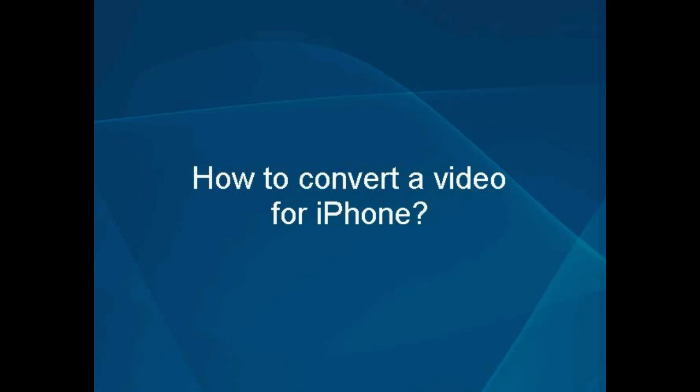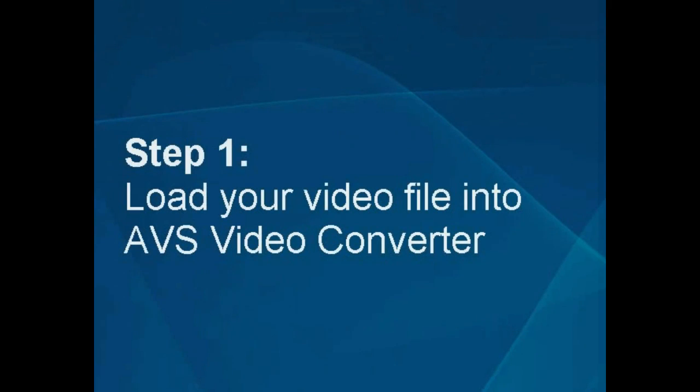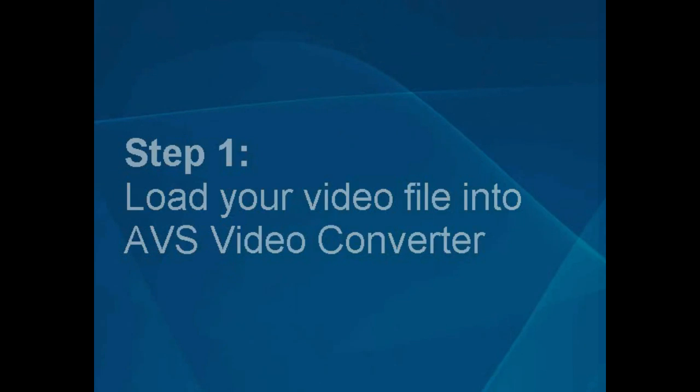How to convert a video for iPhone. Step 1: Load your video file into the AVS video converter.